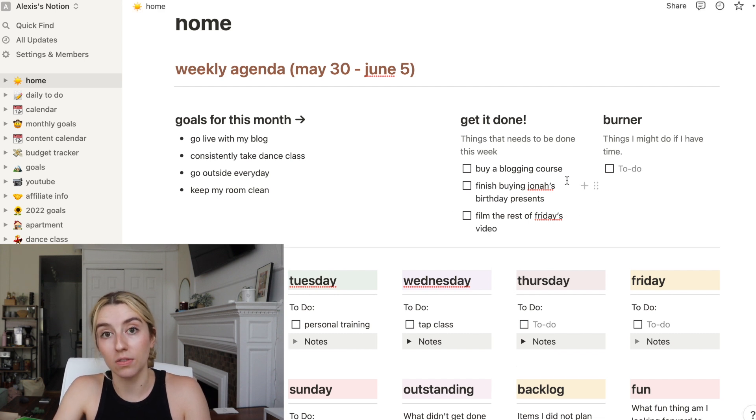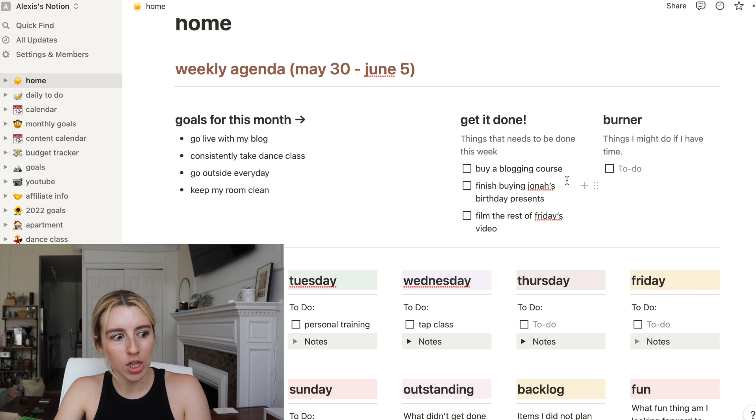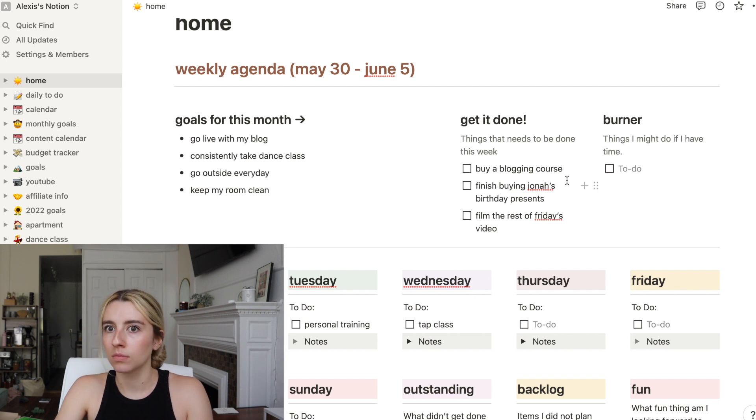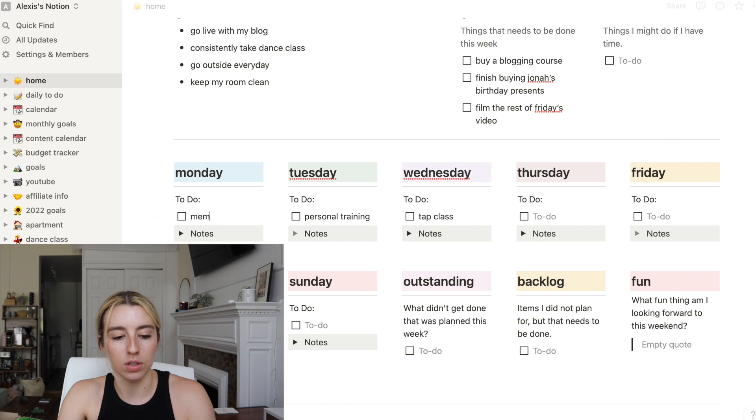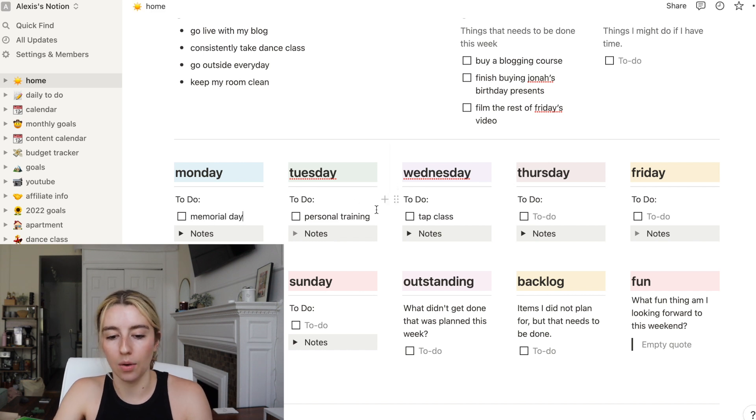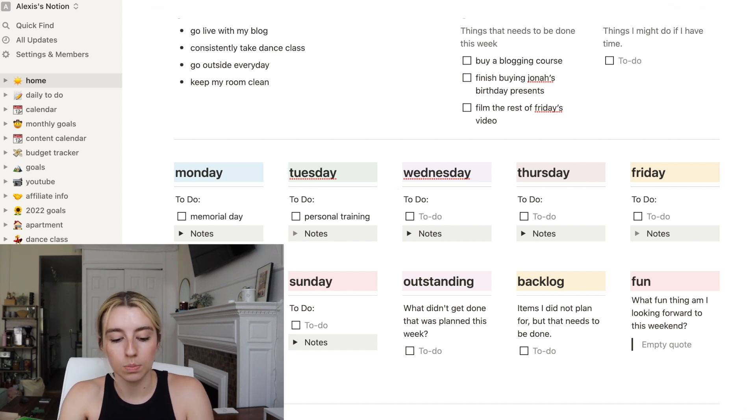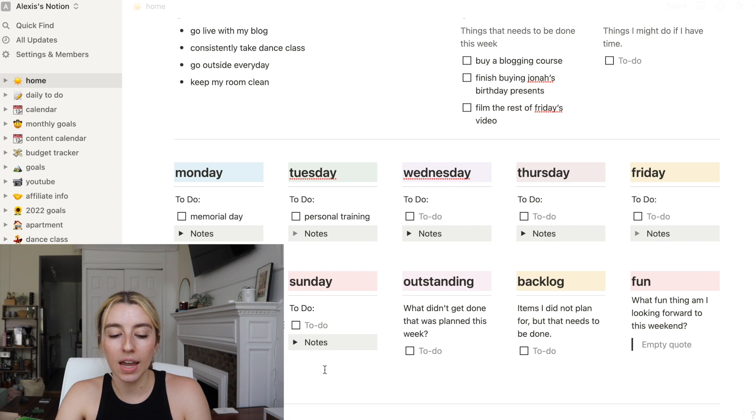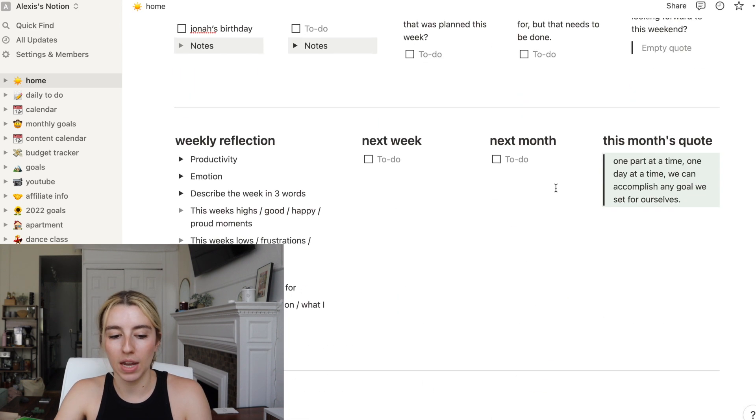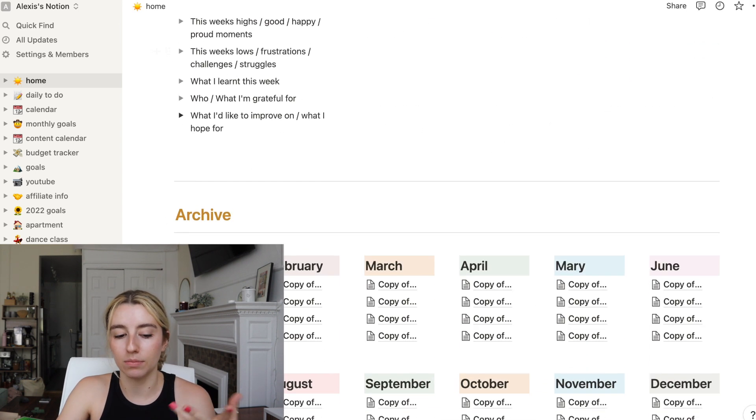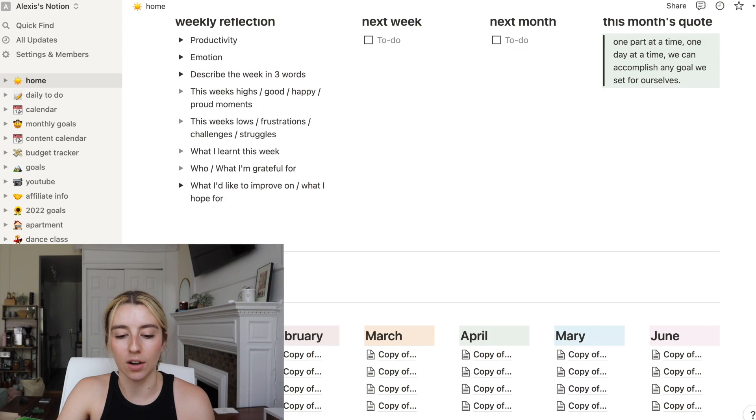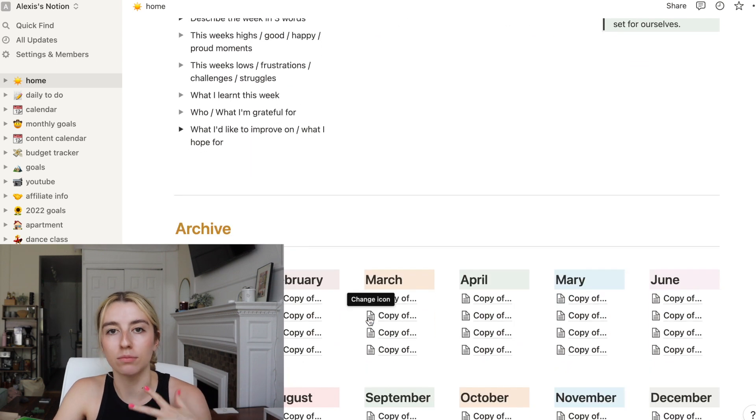Also get it done this week. I'm going to throw in film the rest of Friday's video. I have a video coming out Friday that I literally started filming in March, beginning of April, and it's taken a while. Memorial Day is today, personal training tomorrow, Jonah's birthday, therapy.